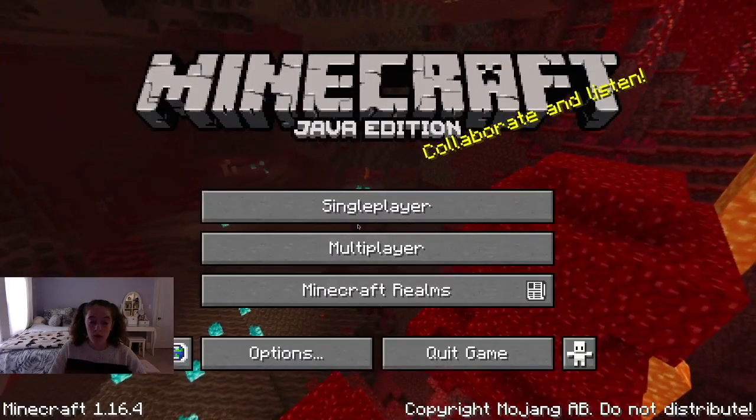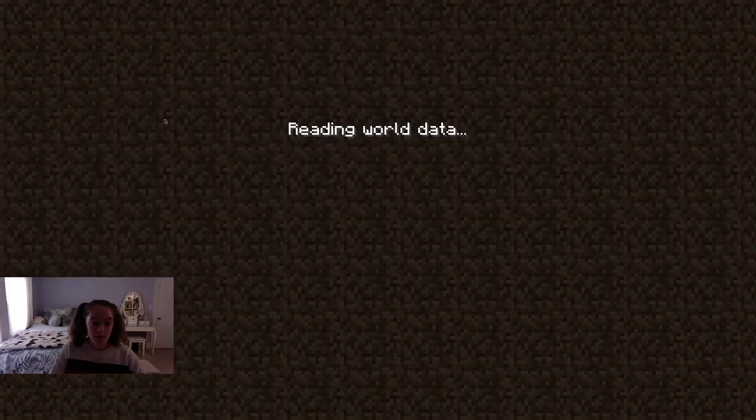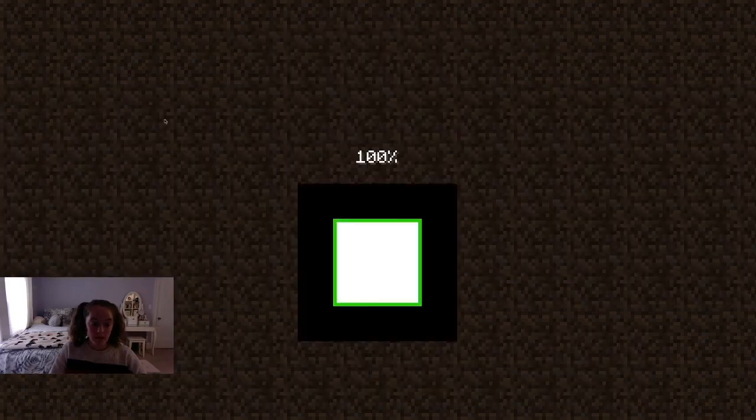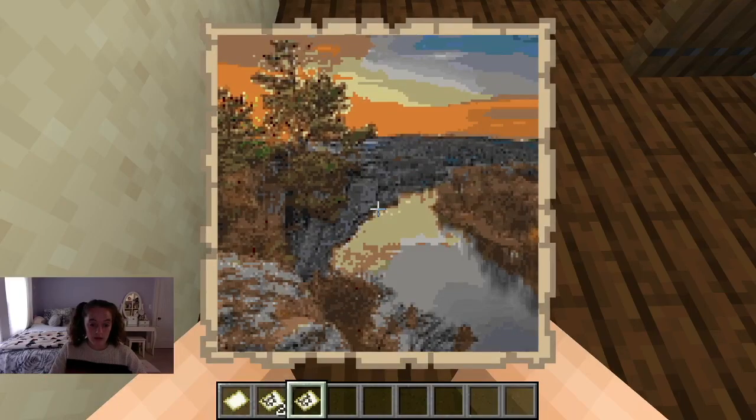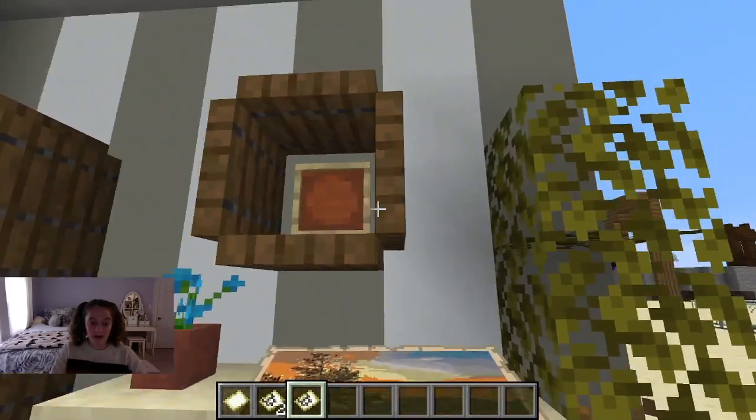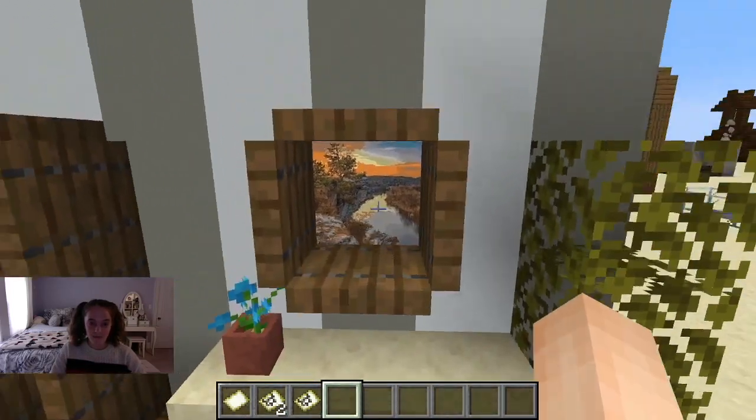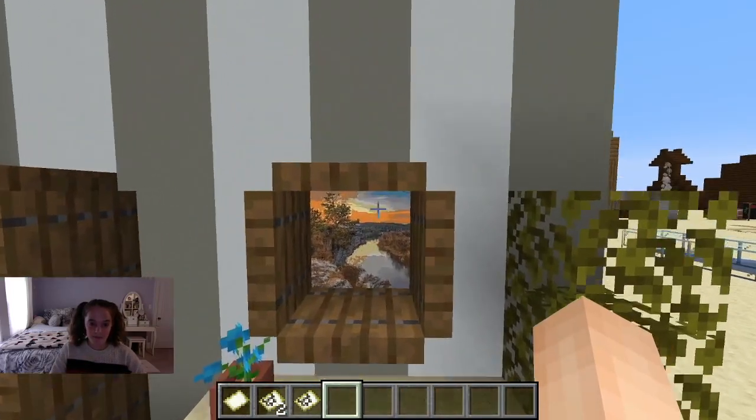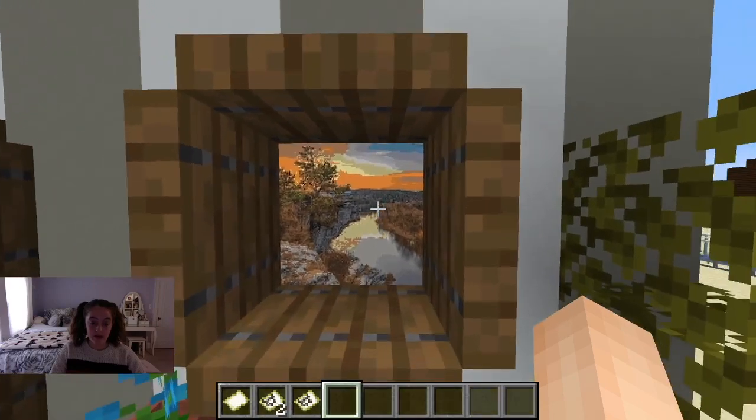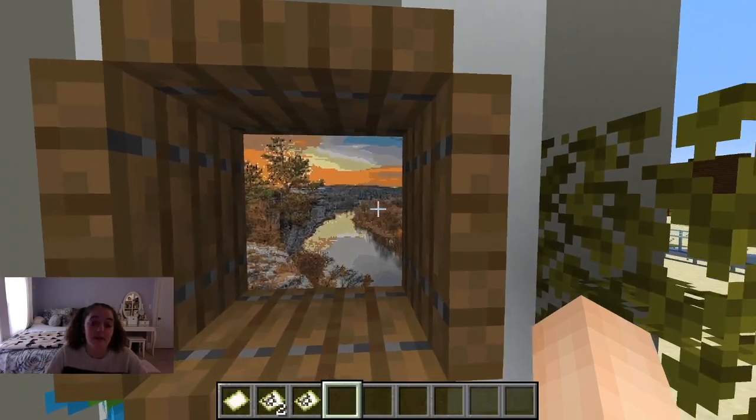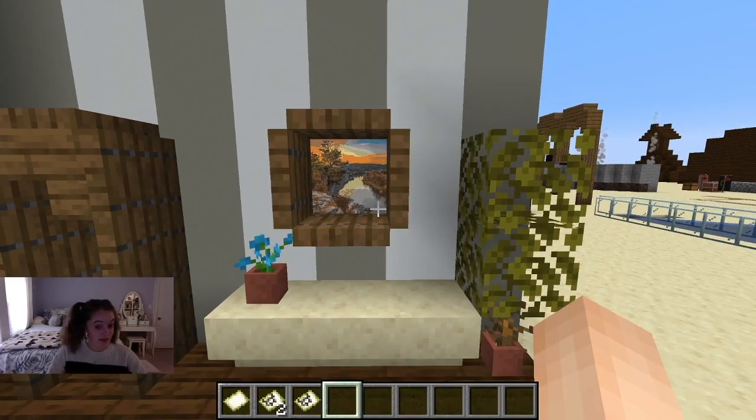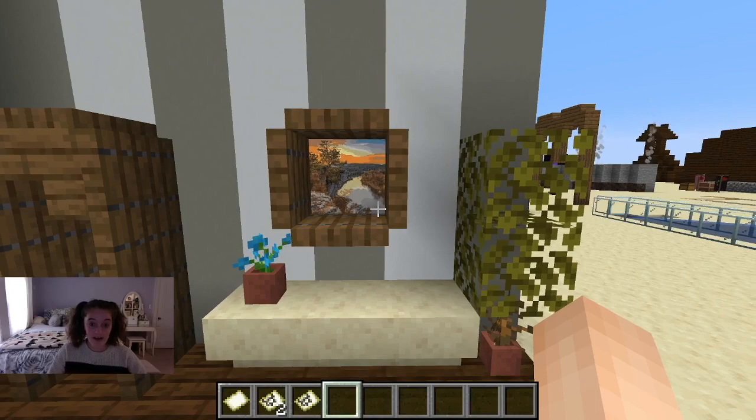Then you can go back in your world and it'll look like that and you can just put it on the wall. So it's actually really simple and hopefully this helped you guys. All right, bye.